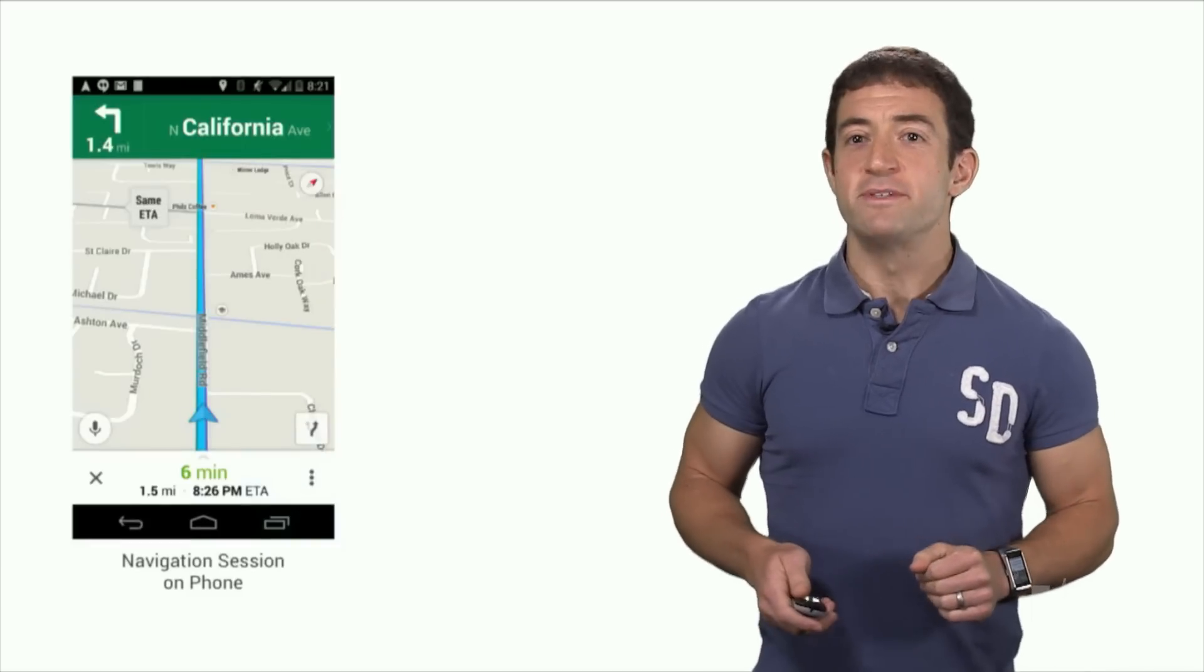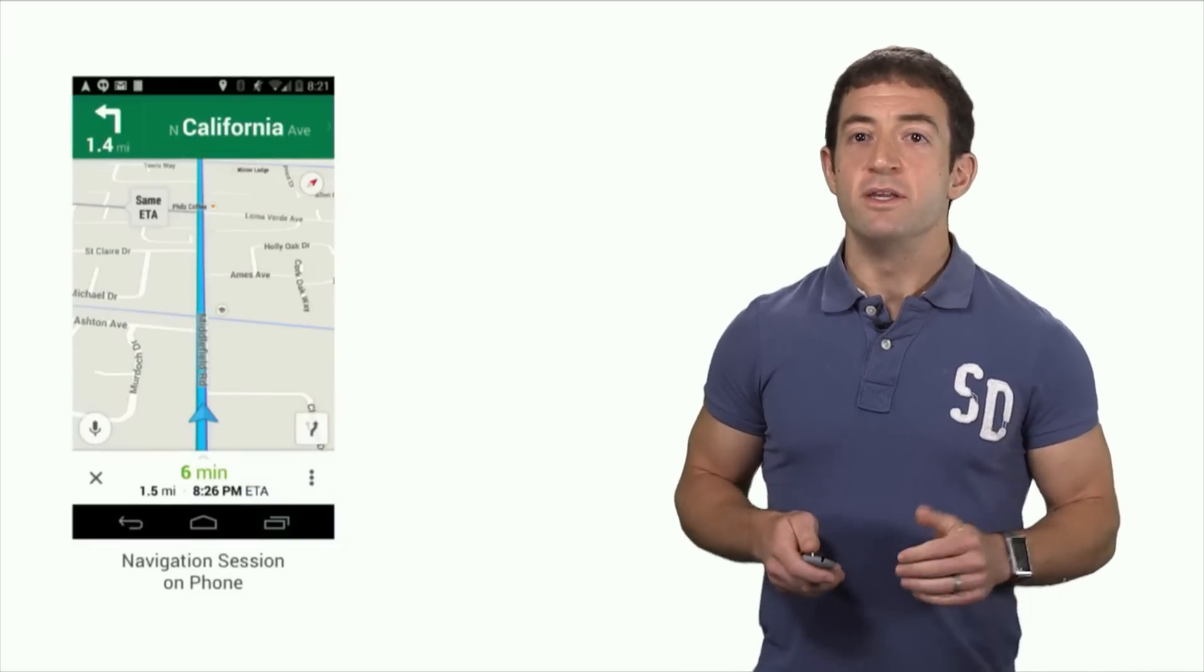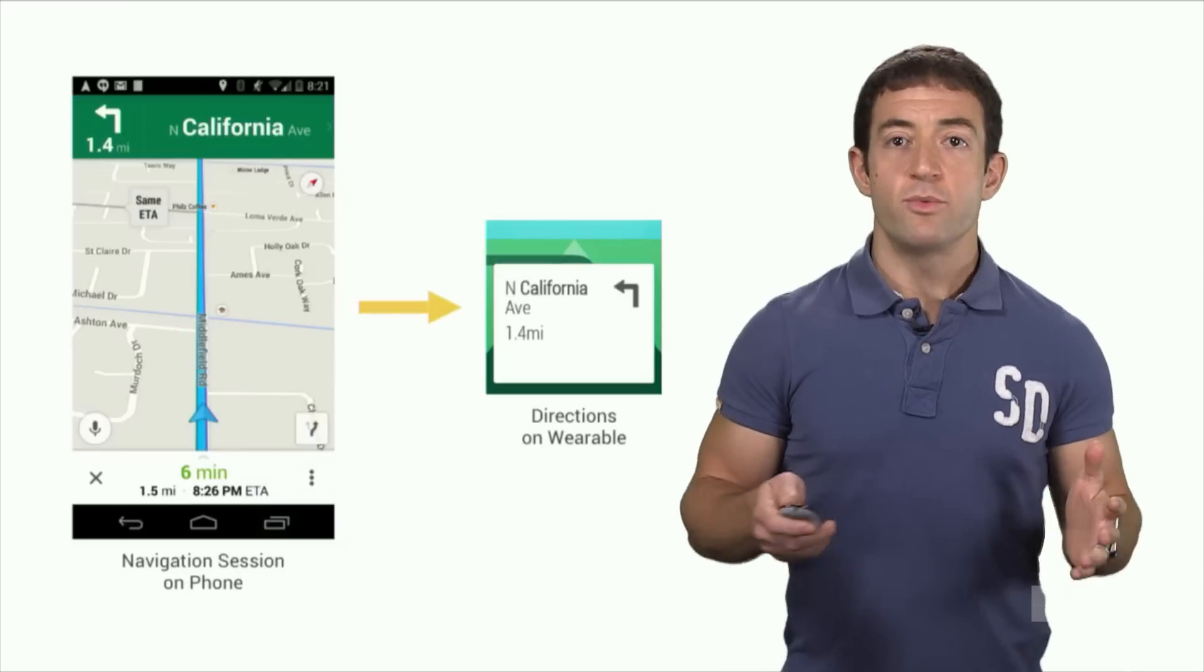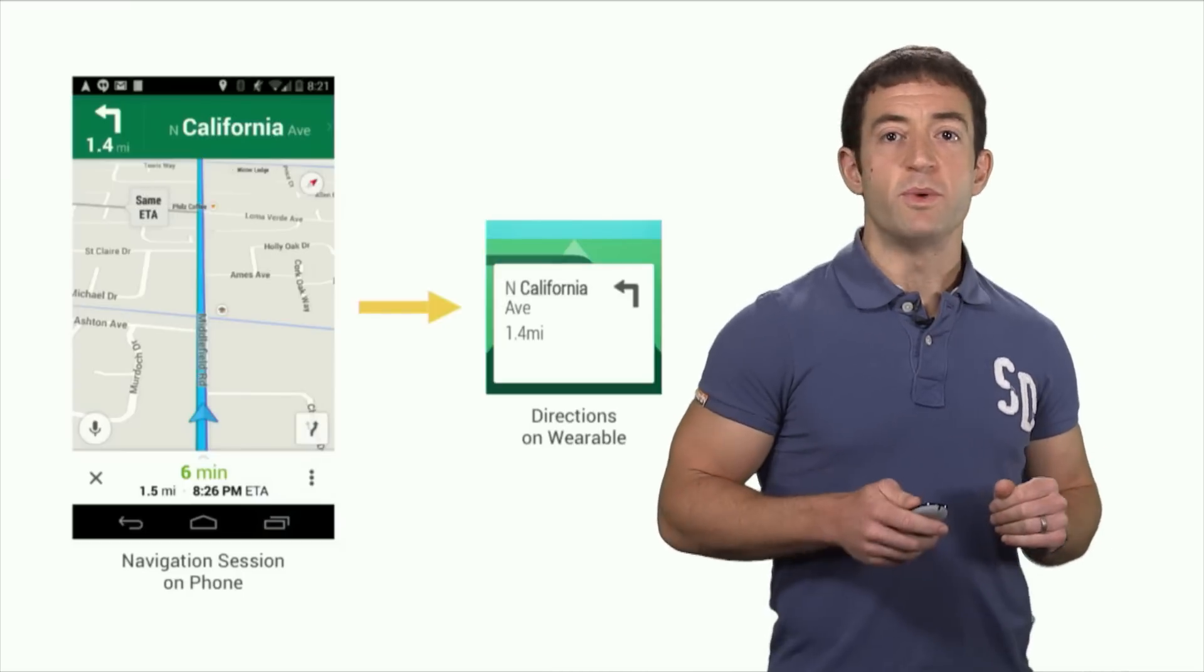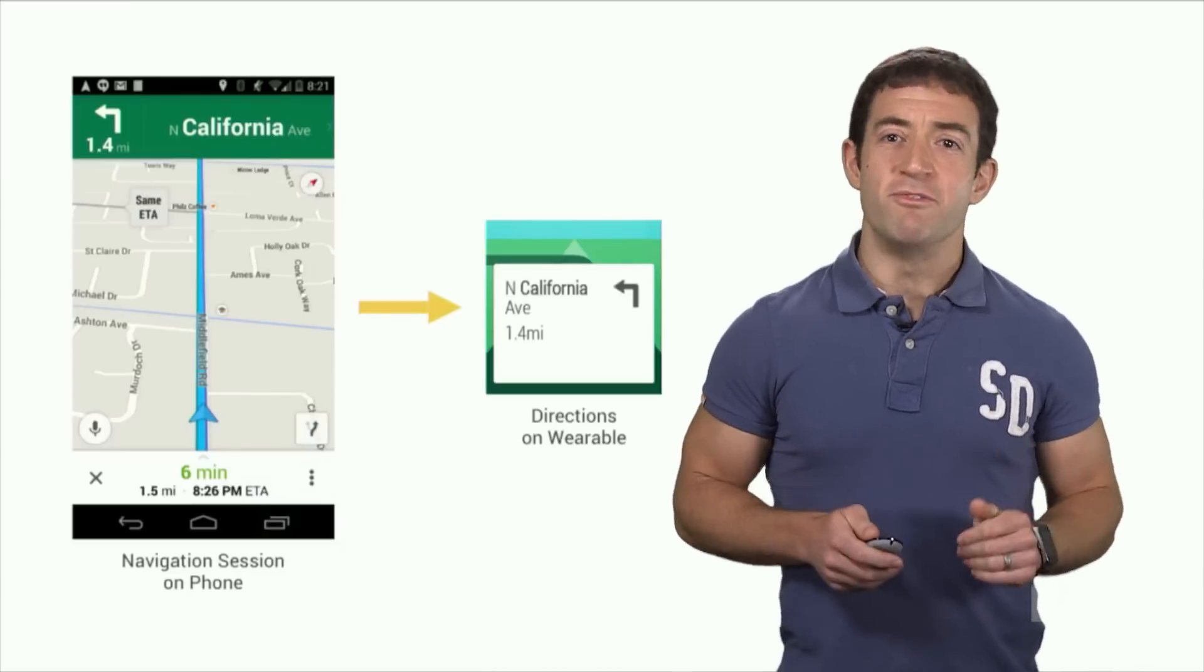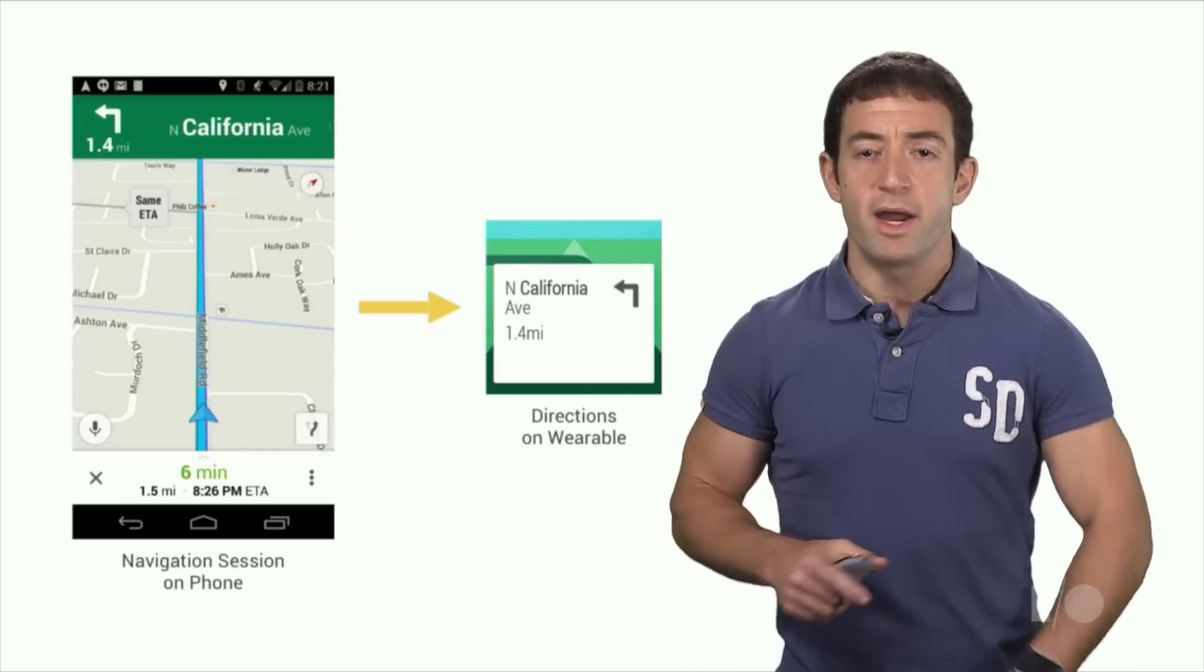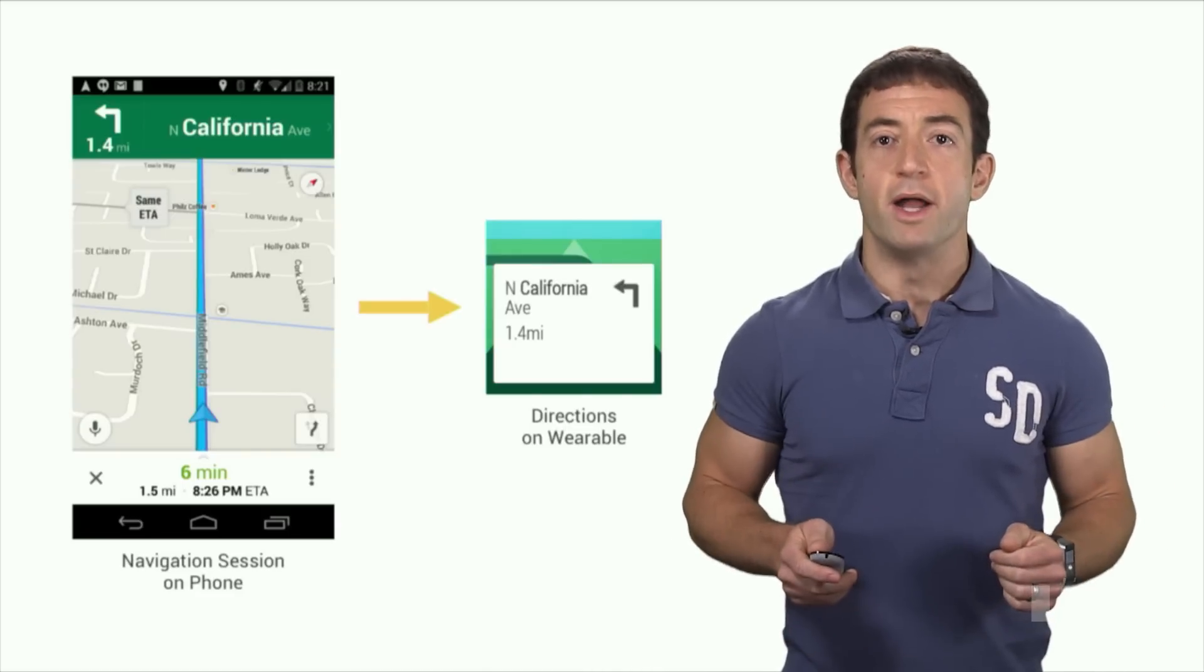Let's move on to Google Maps. During turn-by-turn navigation, we wanted to show direction prompts on your wrist. These can be especially useful when you're walking, since it's awkward holding up your phone and it can be more convenient to leave it in your pocket and refer to turn descriptions on your watch.